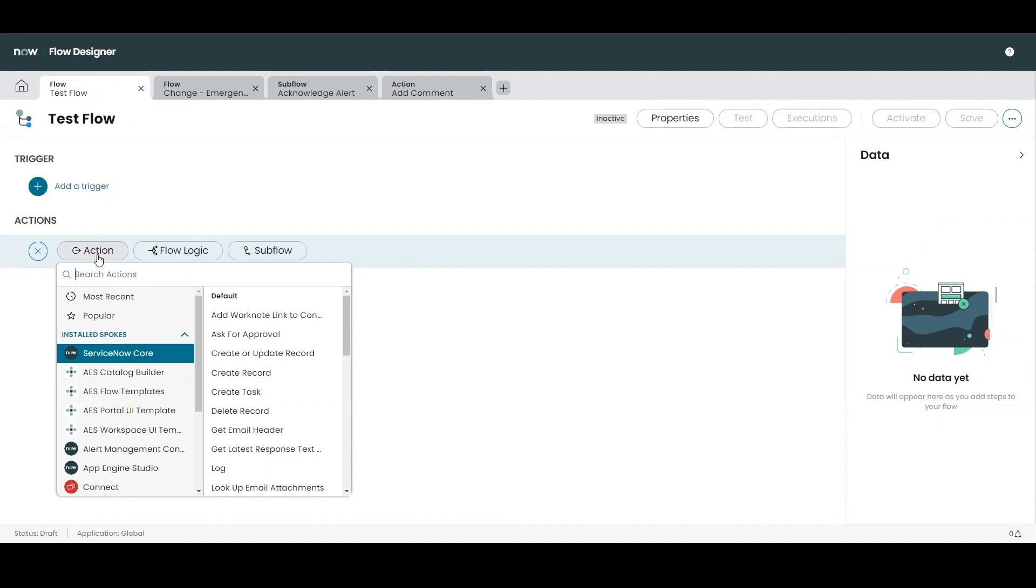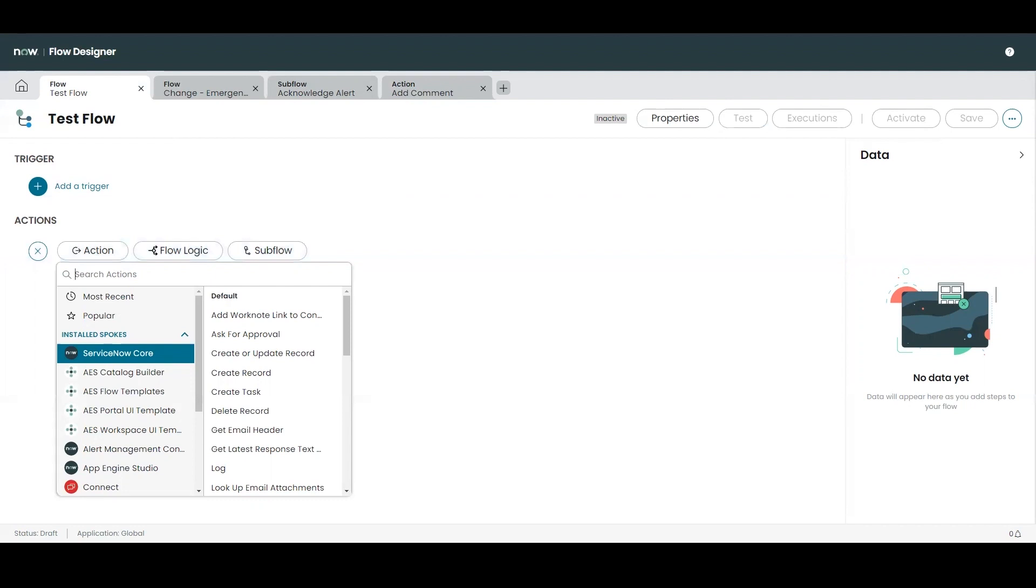Users can define their own actions to meet their specific use cases which will then become available for future flows and subflows. And these actions can also be grouped into your own custom spokes. Unlike with other components in Flow Designer it is likely that the creation of an action is going to require the writing of code as such familiarity with scripting as well as the now platform is going to be required.